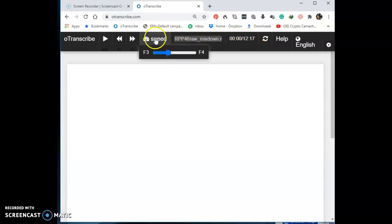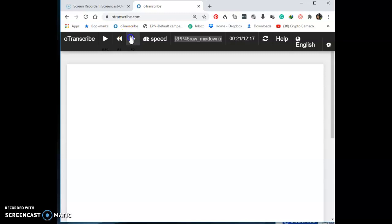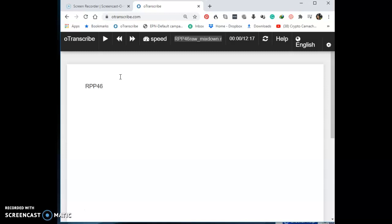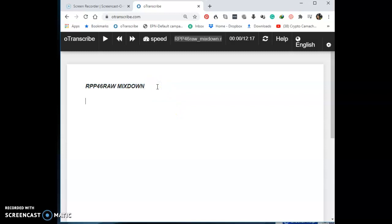We can see this file is 12 minutes and 17 seconds. You also have a speed control — if the person is talking too fast you can slow it down, or if they're talking too slow you can speed it up. We'll just be using the Escape button to start and stop. Press Escape on your computer and you'll see it starts and stops with one click. The first thing I do is write my heading — the name of the file — so it's easy to find on your computer. Let's test Ctrl+B for bold and Ctrl+I for italic.